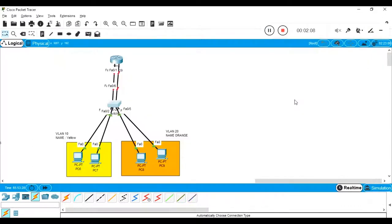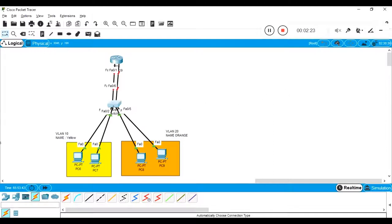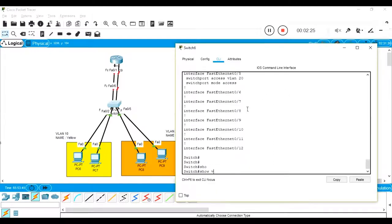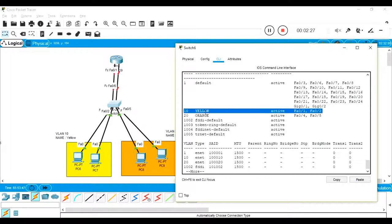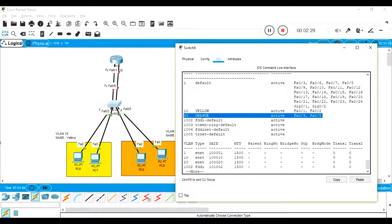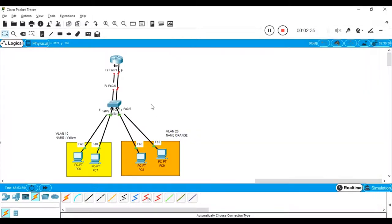Let me tell you what basic configuration I had done. First, I configured the basic IP on all four users. Two users belong to VLAN 10 and two users belong to VLAN 20. On the switch level, I created VLANs: VLAN 10 named 'Ello' and VLAN 20 named 'Orange'. For this practical, prerequisite knowledge about VLANs and trunk is needed.